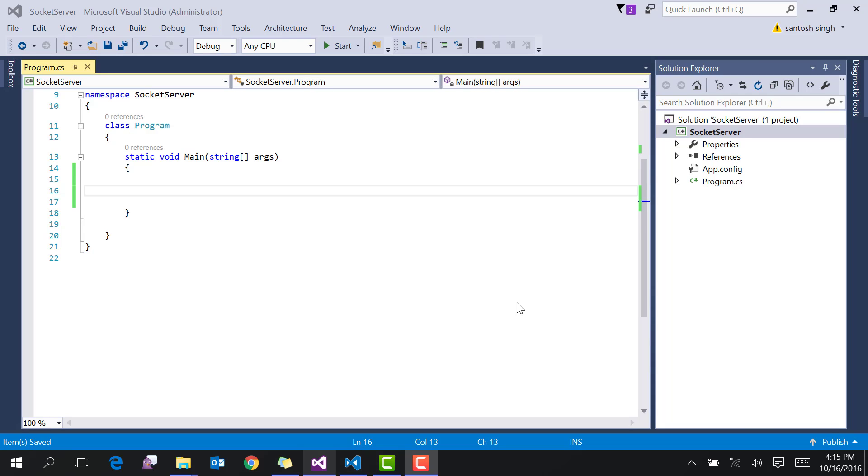In this video tutorial, I am going to show you how to send data from a Node.js TCP client to a C# socket server. So let's start.